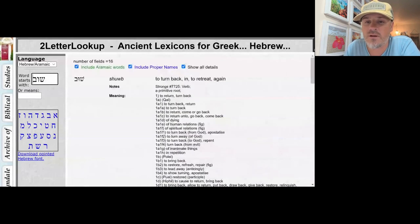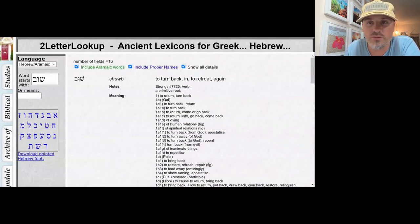We'll stop there. Remember that Shuv has to do with turning or returning. I don't really have a mnemonic device for this one — maybe you know one — but I'll just say I hope that helps.